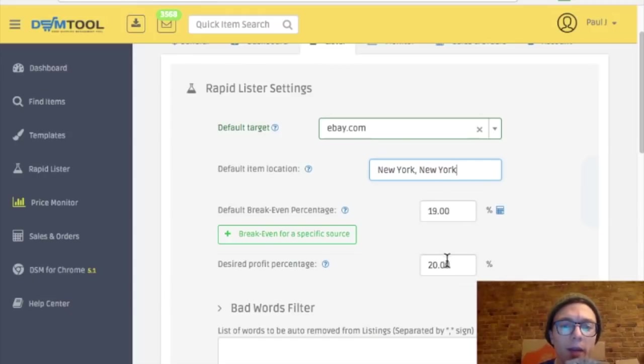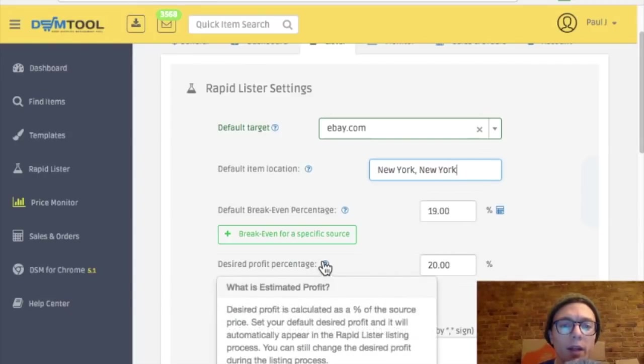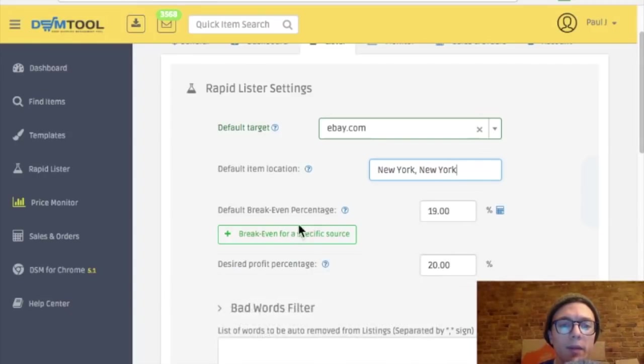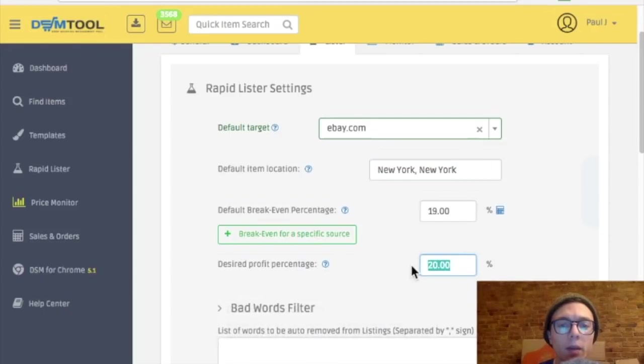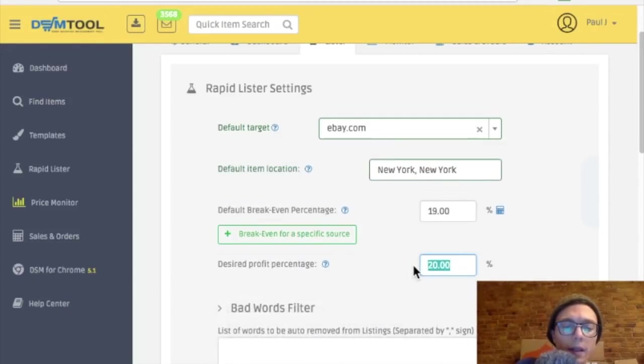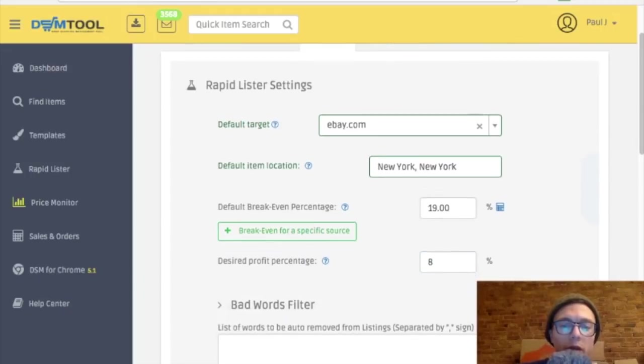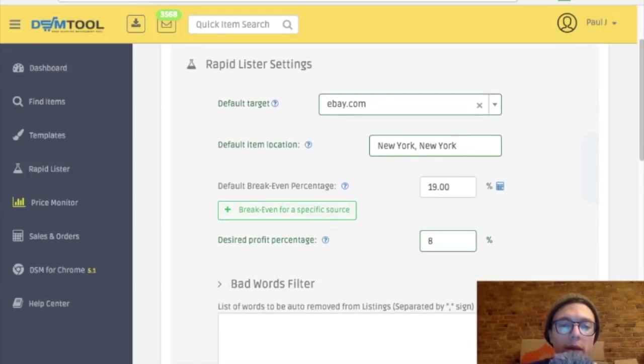And then desired profit. I'm assuming this is desired profit on top of the break even point. Let's see what this says. Okay, I'm going to lower this to like 8% just because I'm trying to be competitive at first.